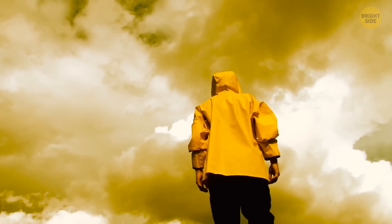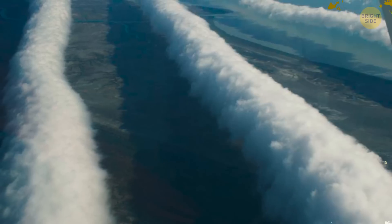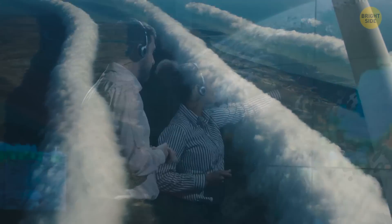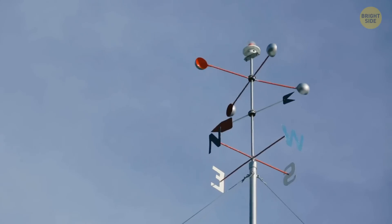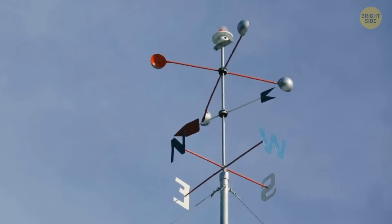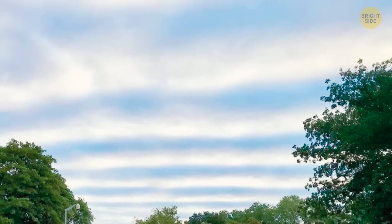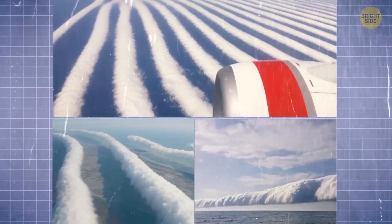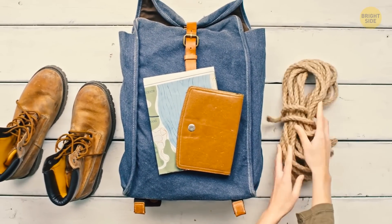Morning glory clouds are extremely rare and harmless. They look like massive tubes stretching across the sky and can snake for more than 600 miles, sitting relatively low. Most researchers agree that these clouds appear when an updraft squeezes through the cloud, creating a signature rolling appearance. The cool air at the back of the cloud makes it sink downward. The best, but not the only, place to see the morning glory is Australia's Gulf of Carpentaria. If you decide to travel there, choose a period from late September to early November.